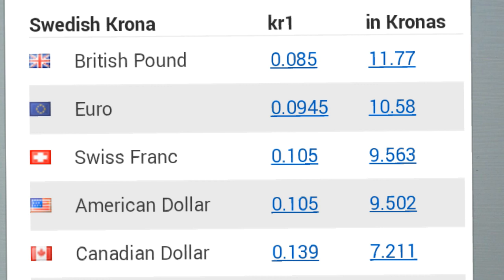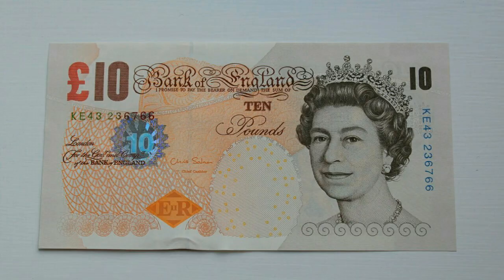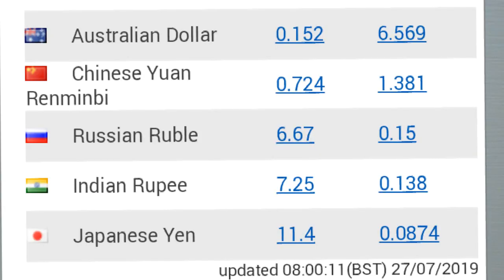One krona equals 0.085 British pound, 0.09 euro, 0.10 Swiss franc, 0.10 US dollar, and 0.13 Canadian dollar. One Australian dollar equals 6.56 Swedish kronas. One Chinese yuan equals 1.38 kronas. One Russian ruble equals 0.15 kronas. One Indian rupee equals 0.13 kronas. One Japanese yen equals 0.08 kronas.